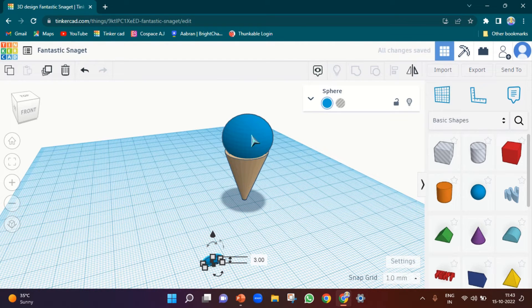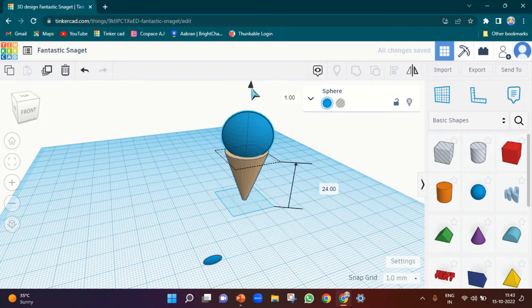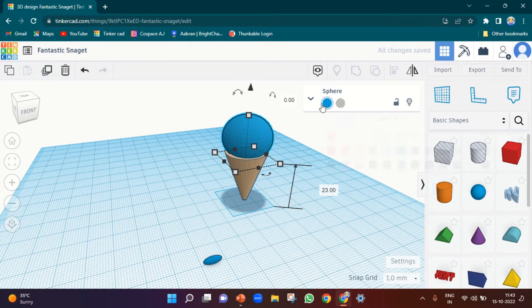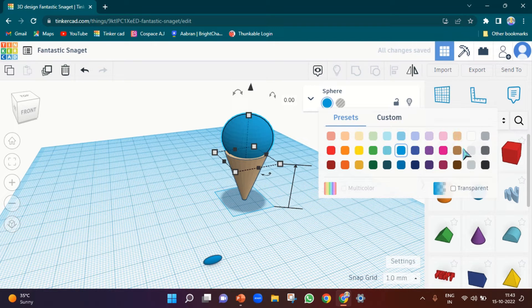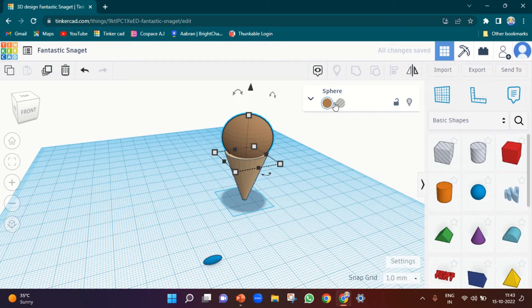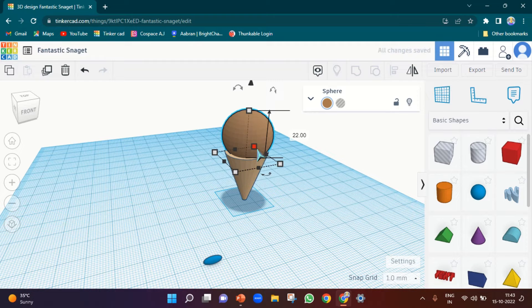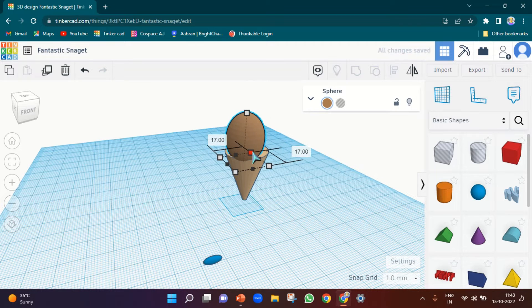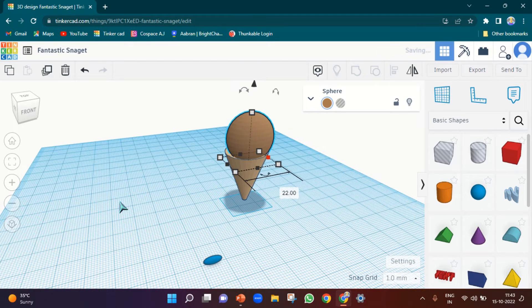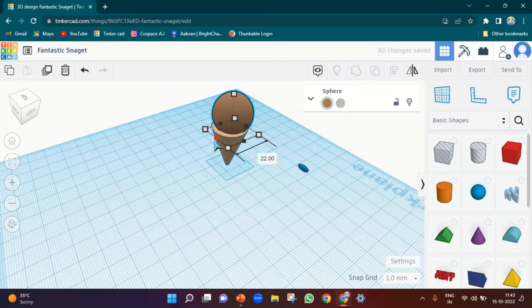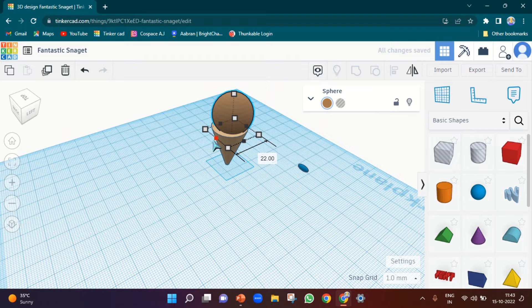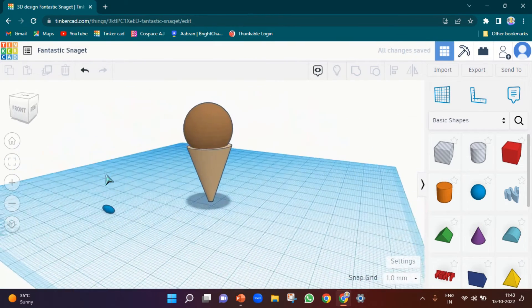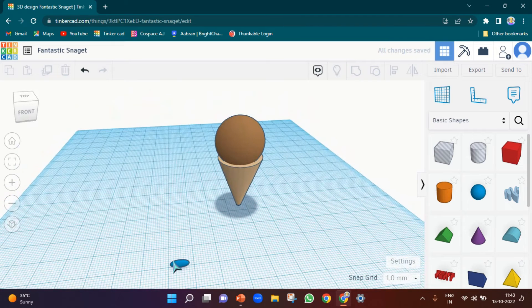So let's take a sphere again, make it very very small. So small like this. First of all, let's correct, let's change the color to this.